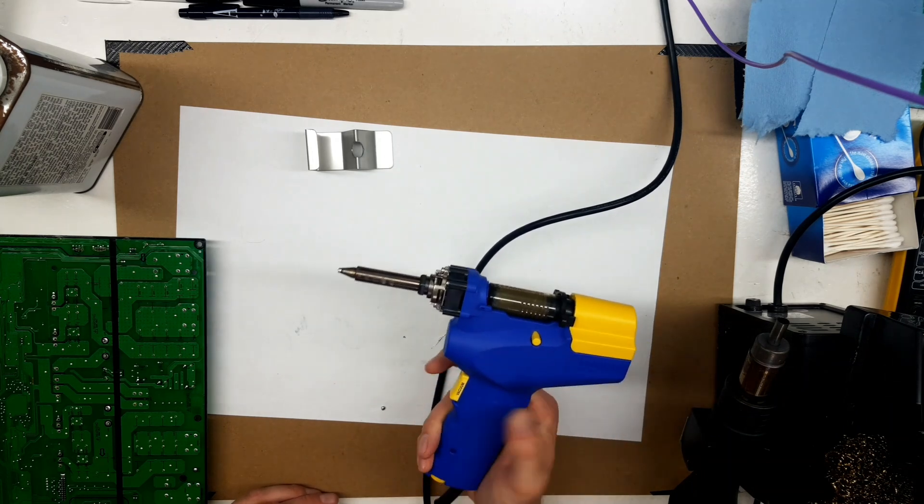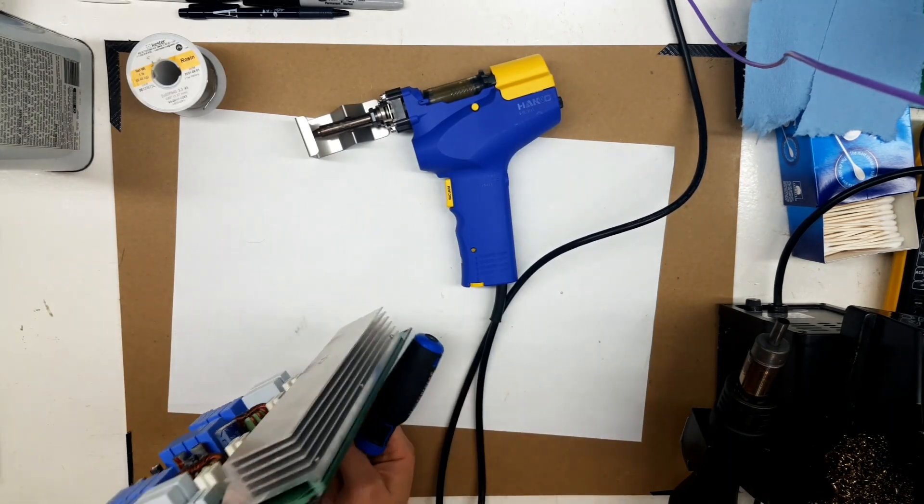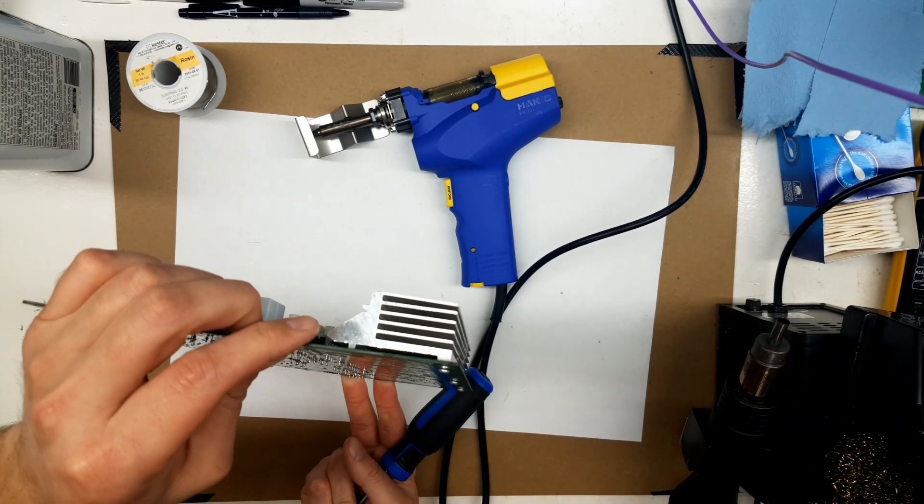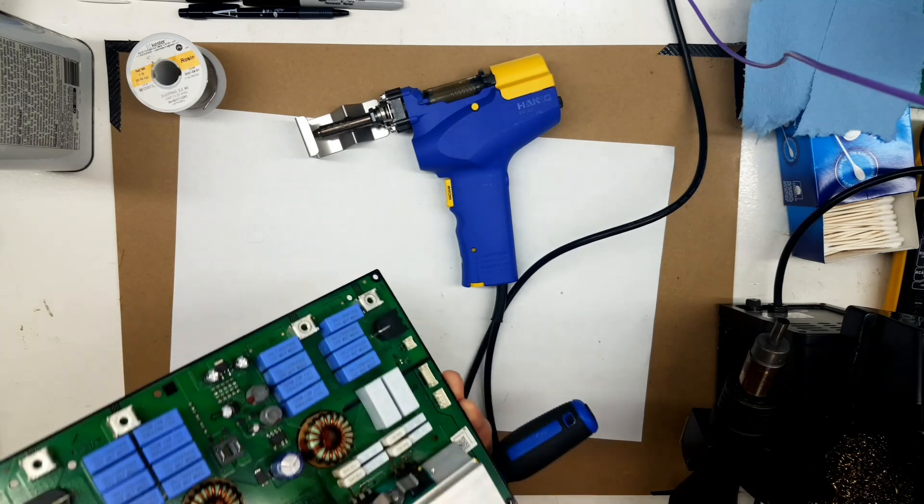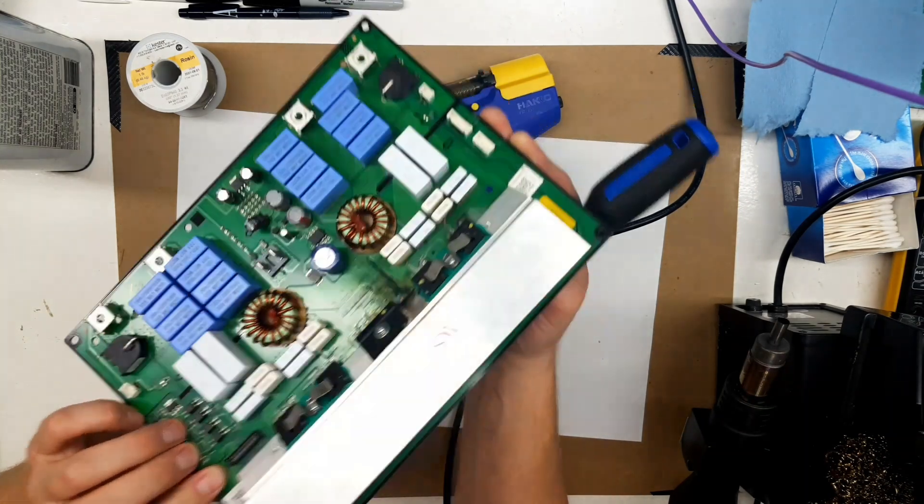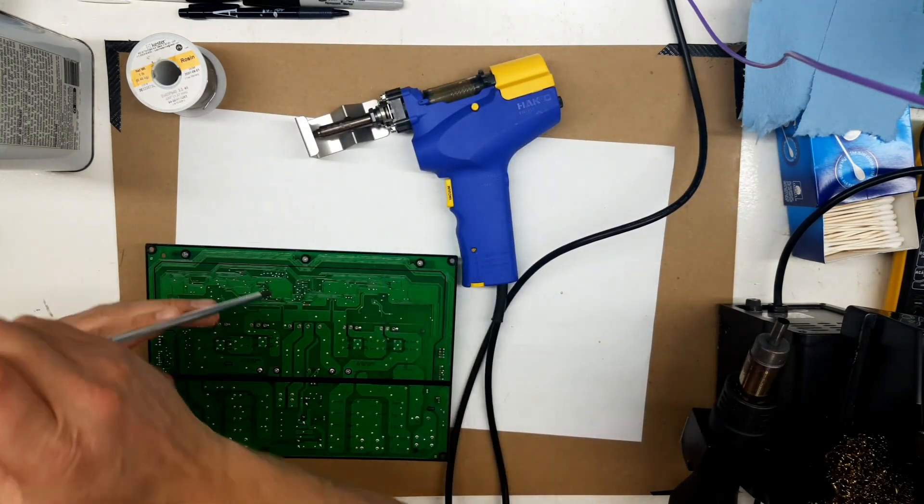This is probably my favorite tool that I've ever bought myself. They're expensive, but they are so nice to use. They make working on projects like this so much nicer.